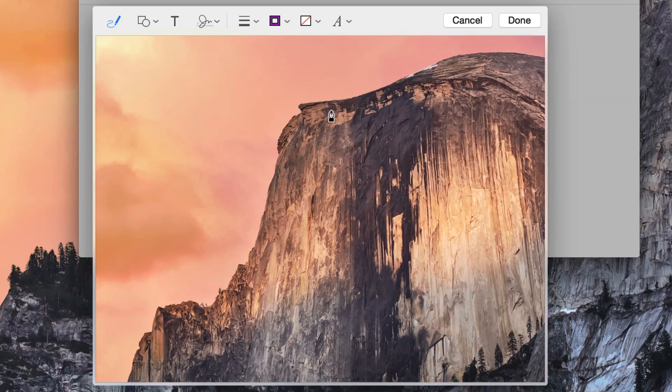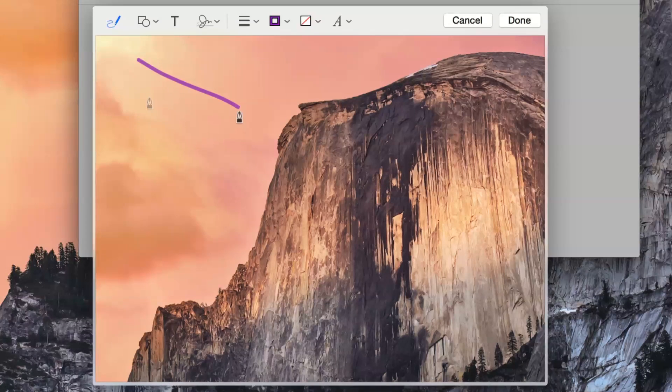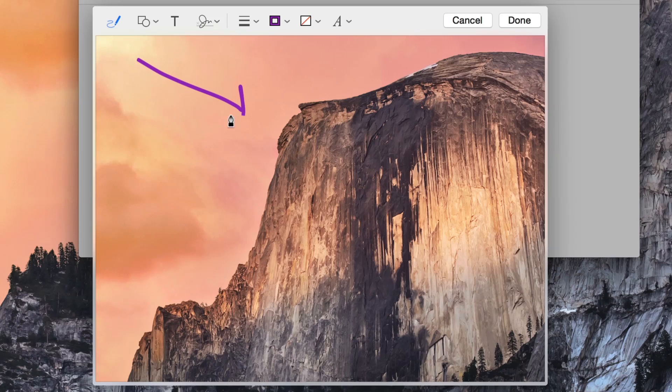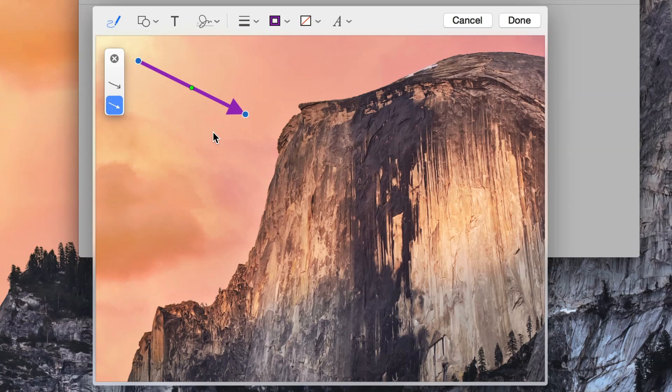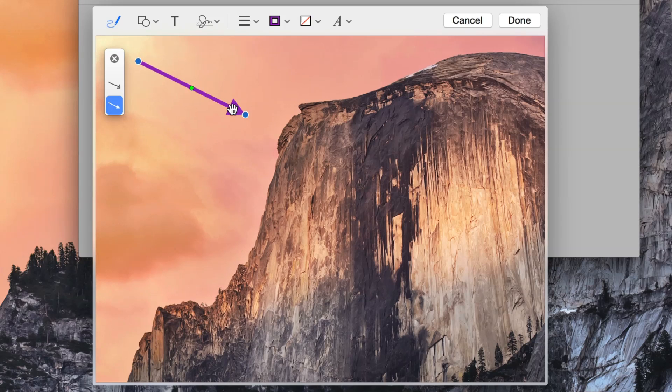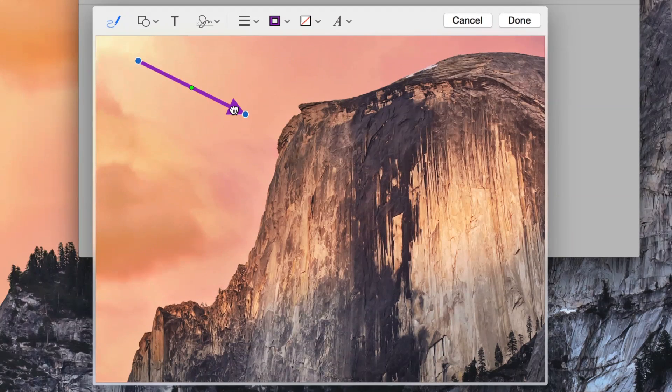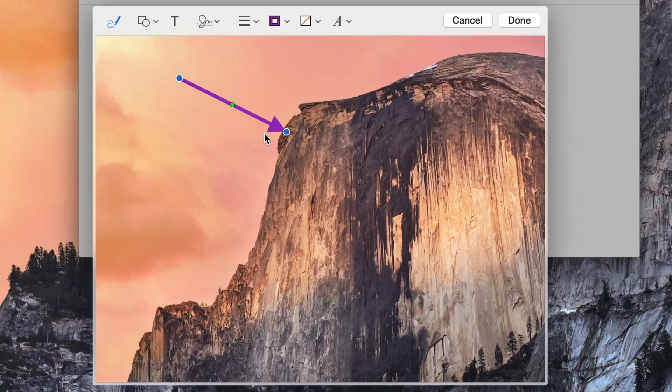Here you'll find many of the annotation features that you find in the preview app, such as the ability to draw on an image and have it auto complete your drawing. So it made an arrow out of my kind of crude arrow there, as you saw.